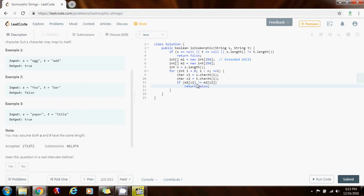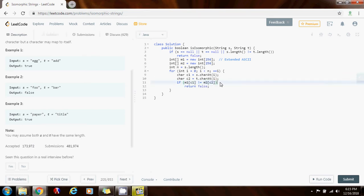Because if the character c1 is not mapping to the same value as this character c2, then I know that there's not a one to one mapping. And I can immediately return false. And I'm done.